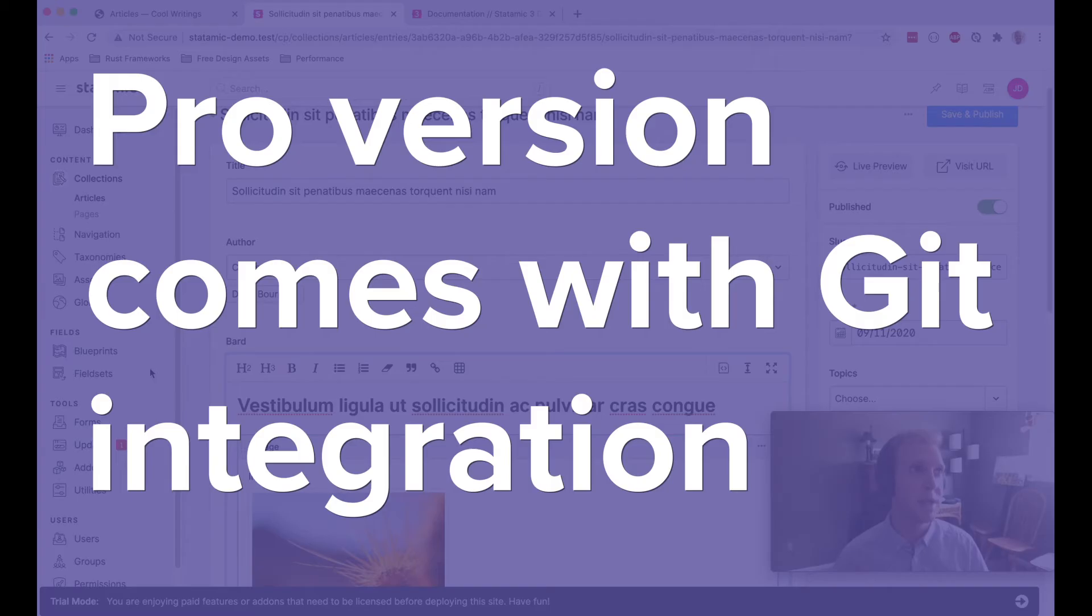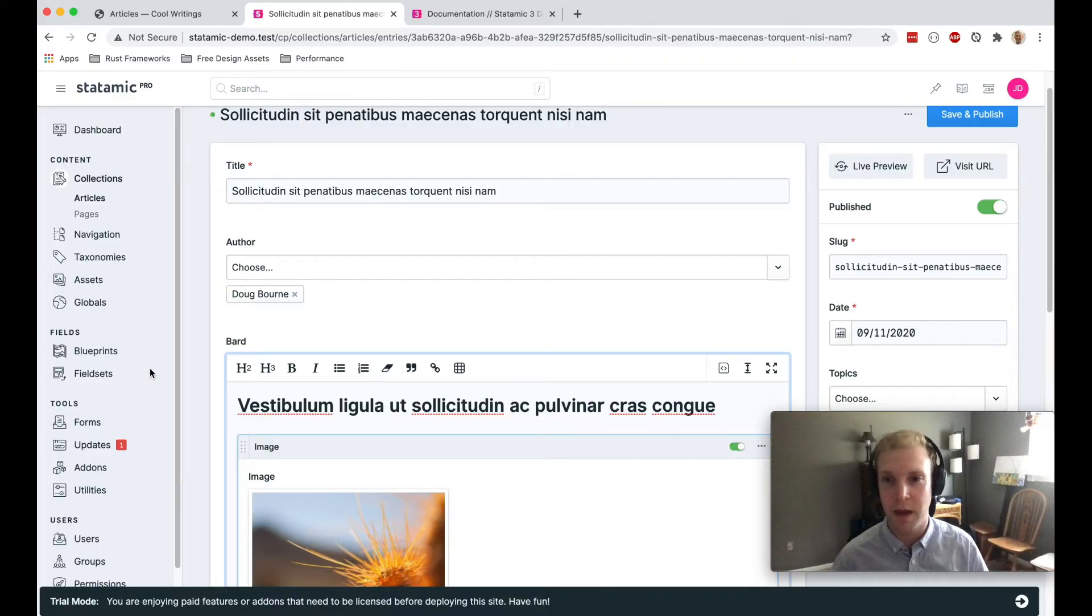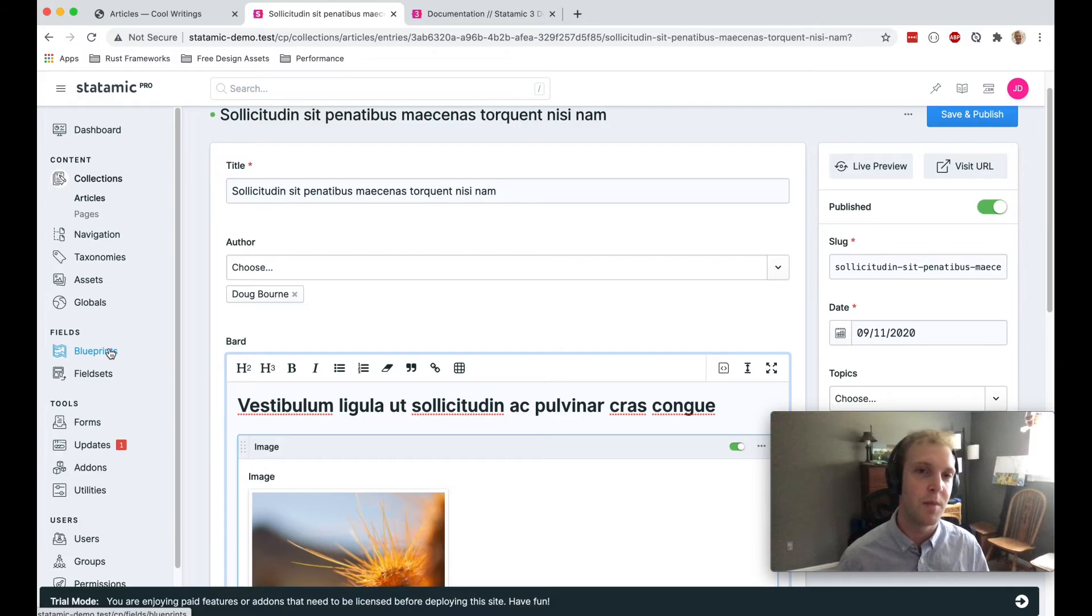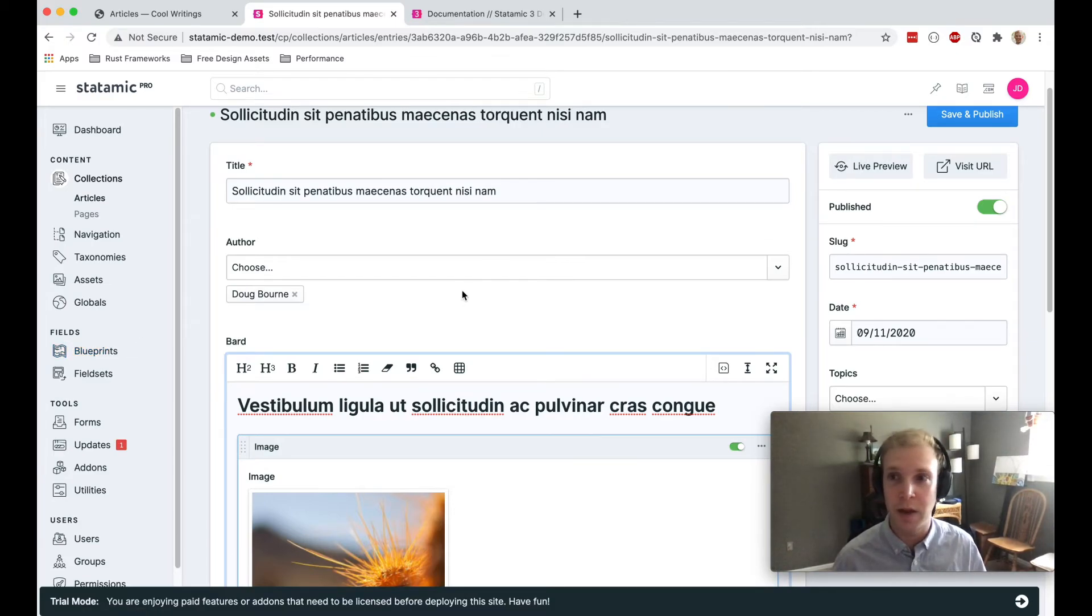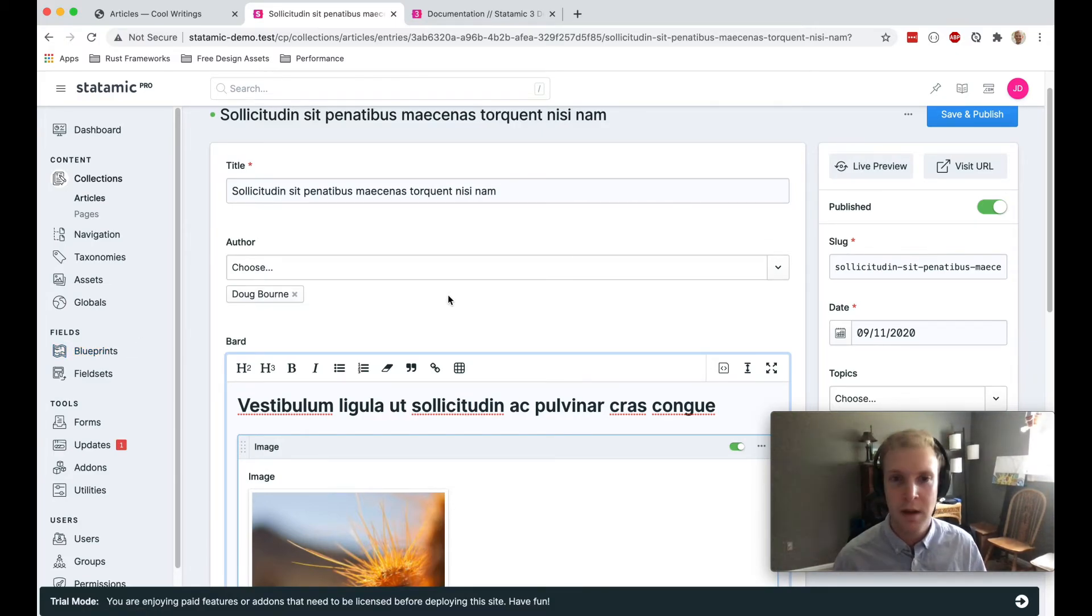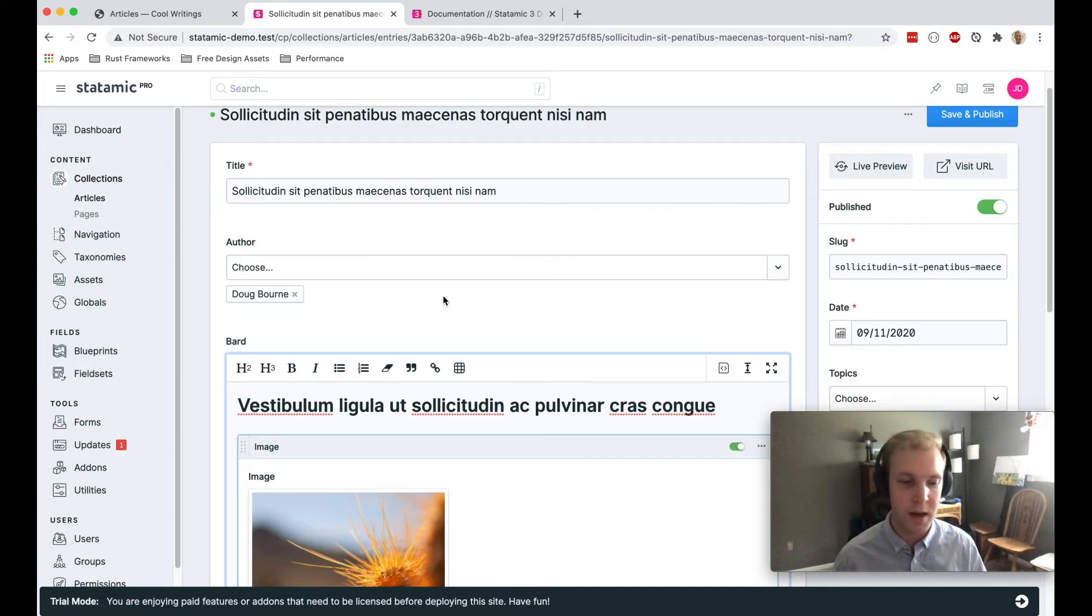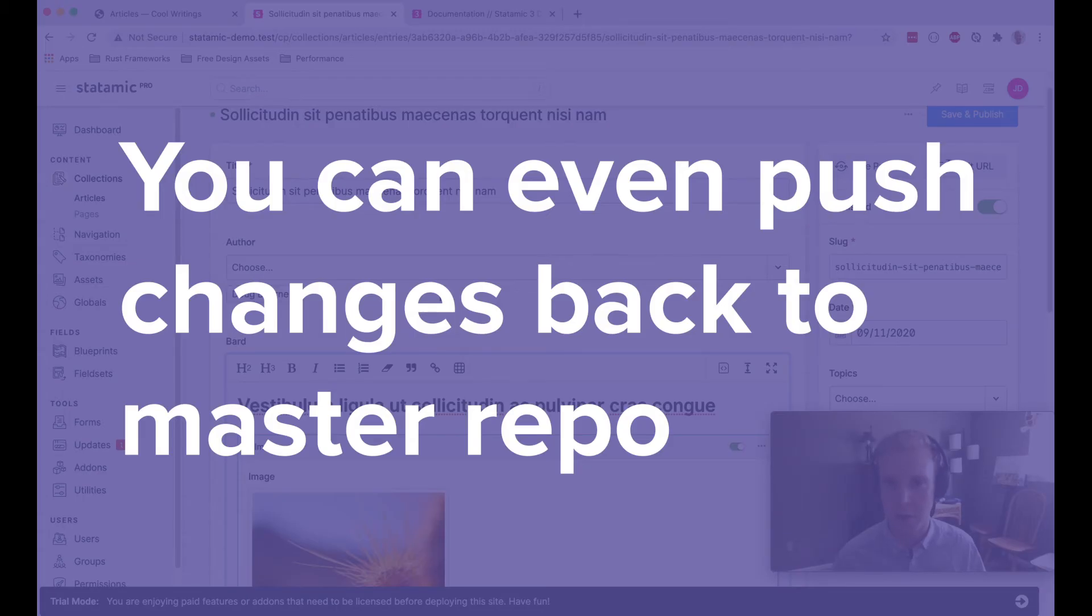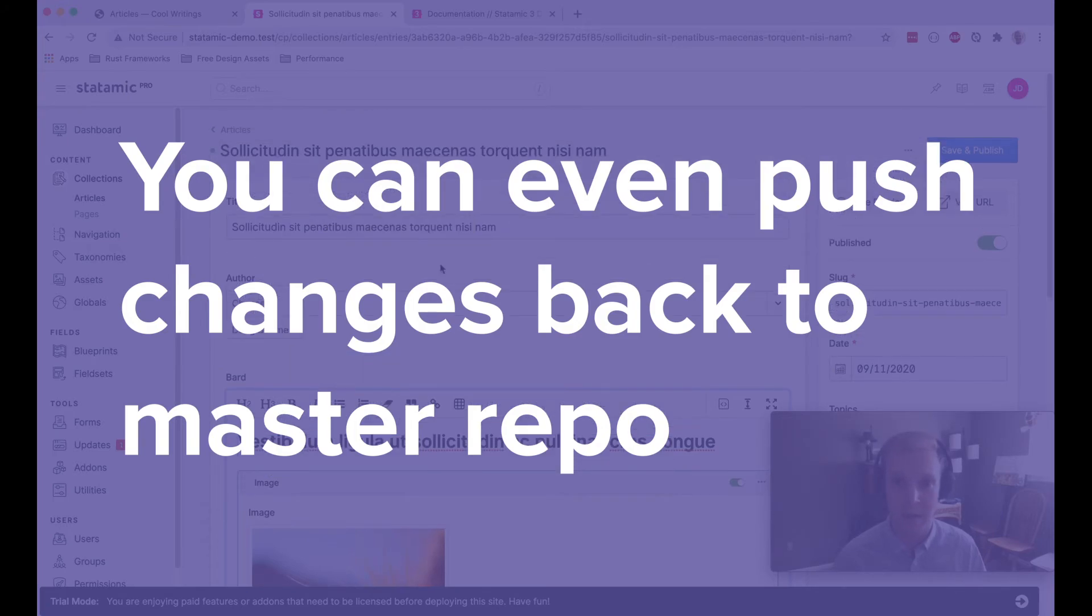This means that you can have a staging site or a production site, whatever you have, you can edit content. And as you save the content, Statamic will catch that event and commit your changes to version control. And you can even push those changes back to a master repository.